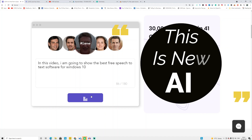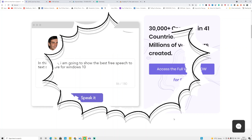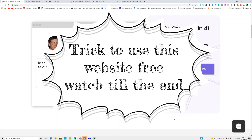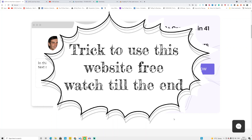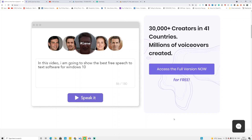In this video I am going to show the best free speech-to-text software for Windows 10. This website will turn your text into speech. It's not actually free, but there's a trick — a hack — that you can use to get this tool or website for free. I will show you the entire tutorial, so watch the video until the end.